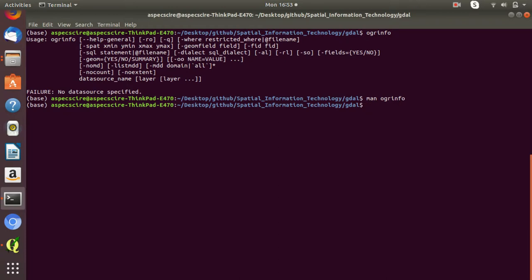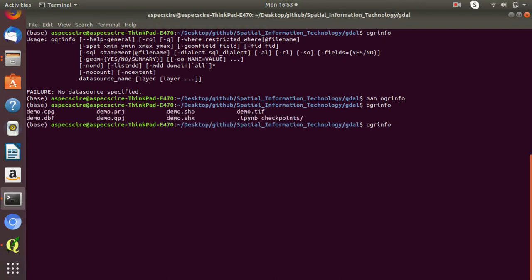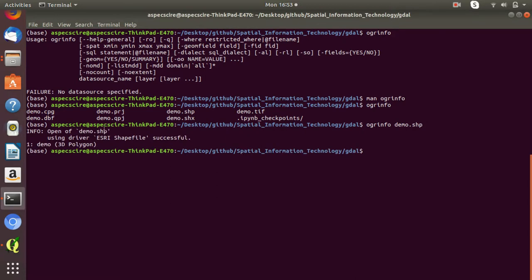If you want to get the information of any vector dataset, simply type 'OGRinfo'. Let's see if any shapefile is in this directory. Yes, there is one shapefile — demo.shp. Just type 'demo.shp'. You can see the driver is Shapefile. There is one feature in this shapefile and the feature type is 3D polygon. If you want a full summary, type 'OGRinfo -SO demo.shp'.